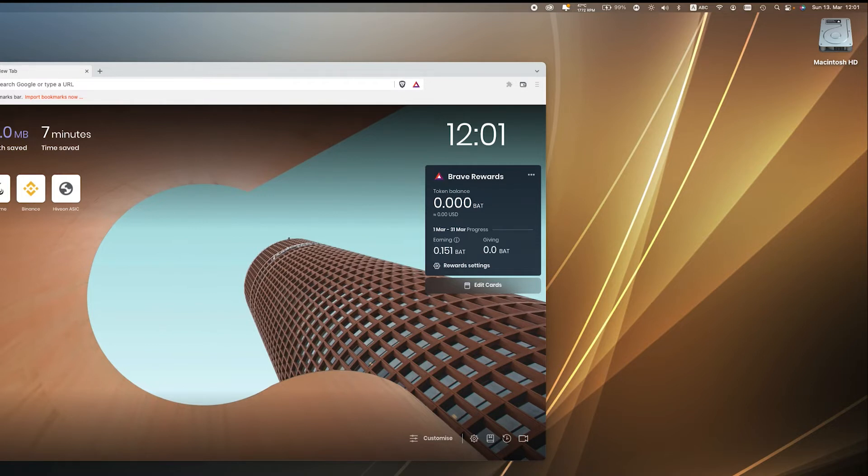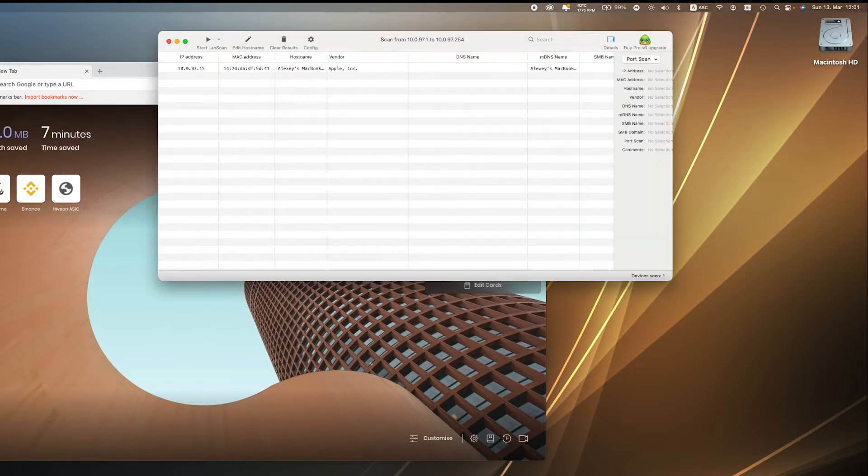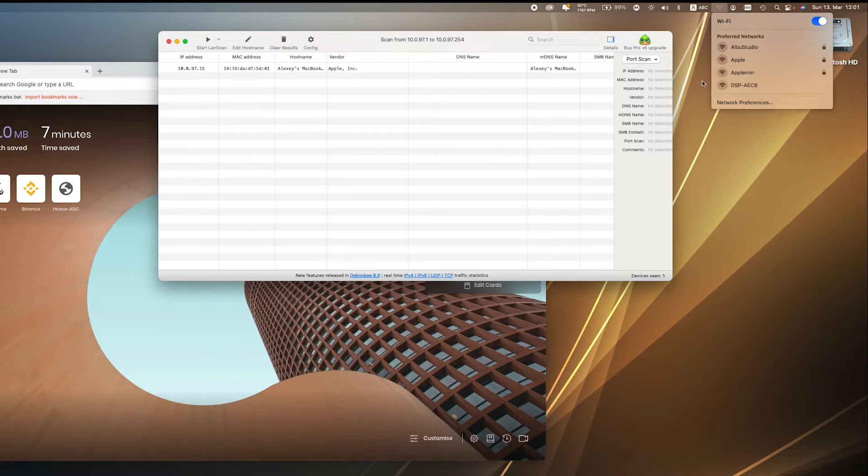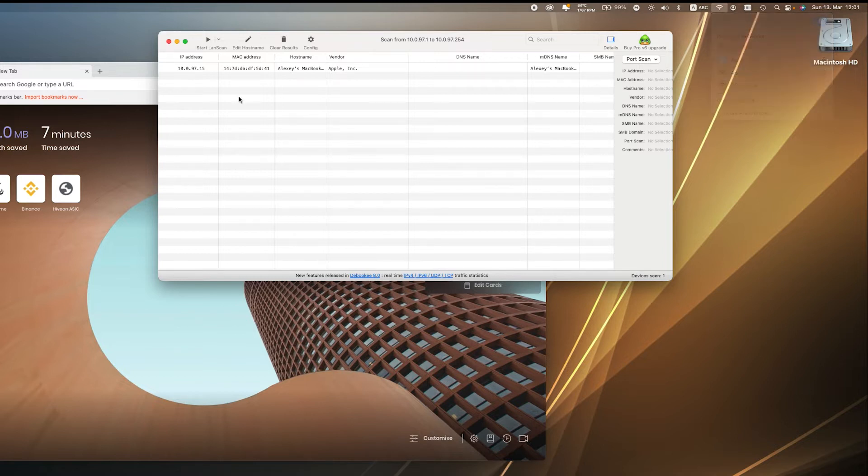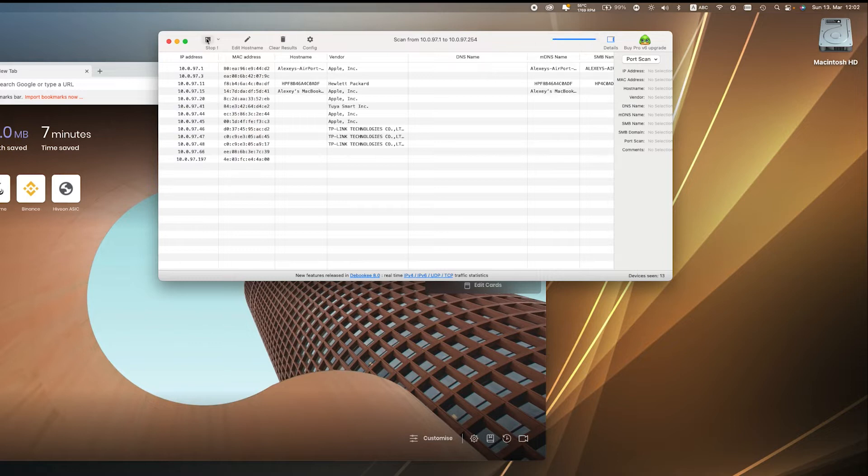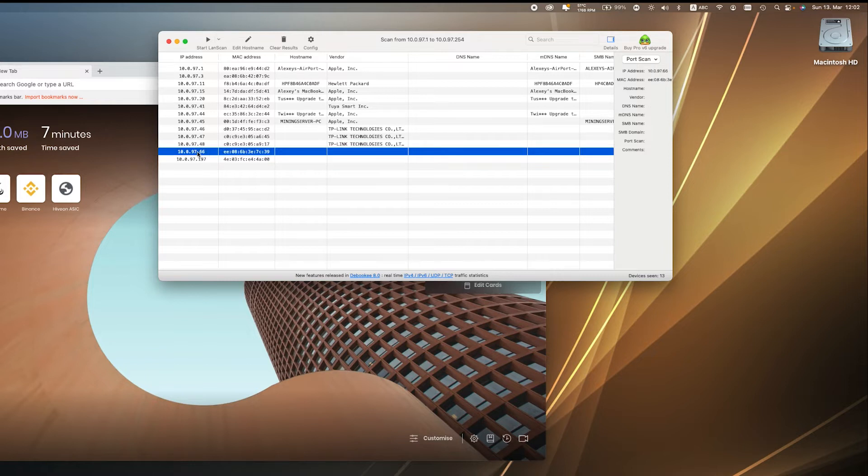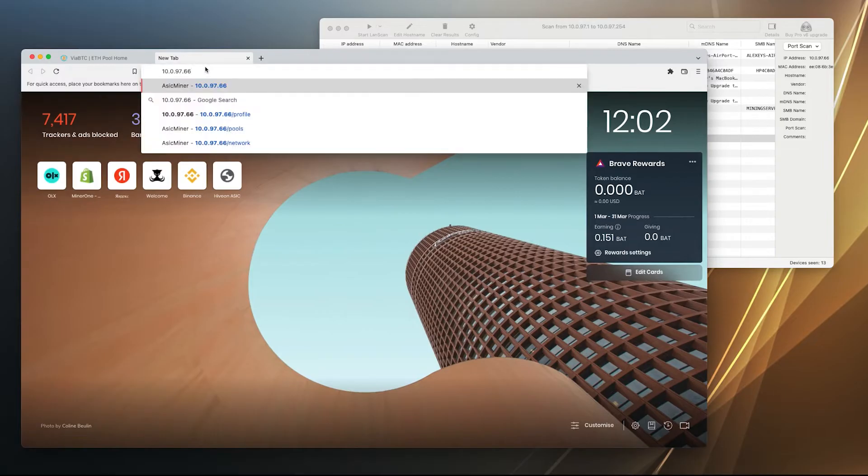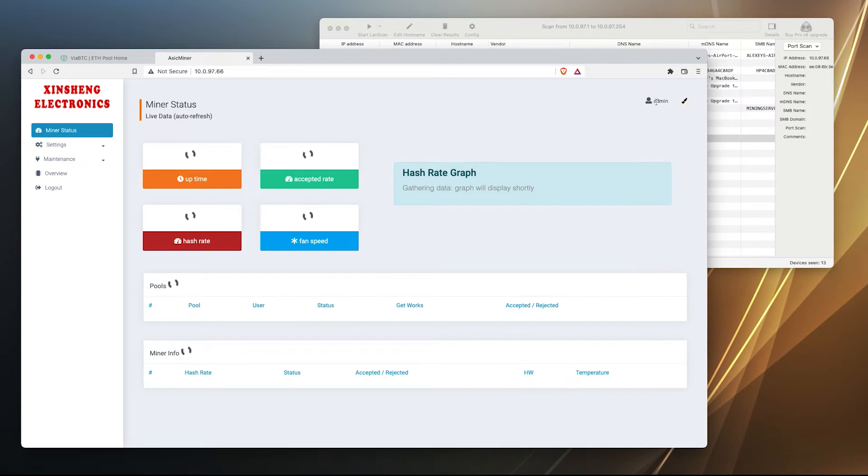First of all we will need to find its IP. I'm using Lanscan application, checking my Wi-Fi. Okay, we should be on the same network with the machine. Let's scan it. Okay, this one should be it. Let's copy paste. Okay, we are in.